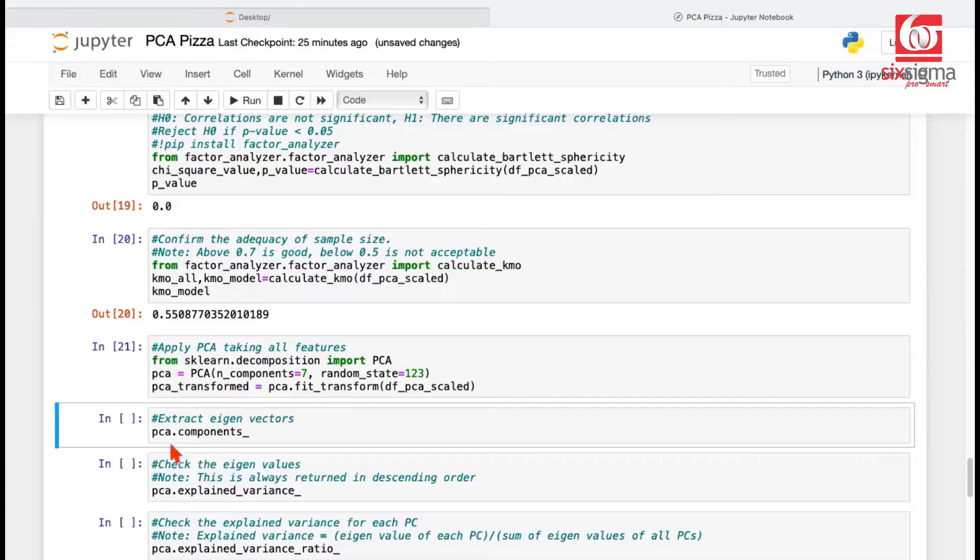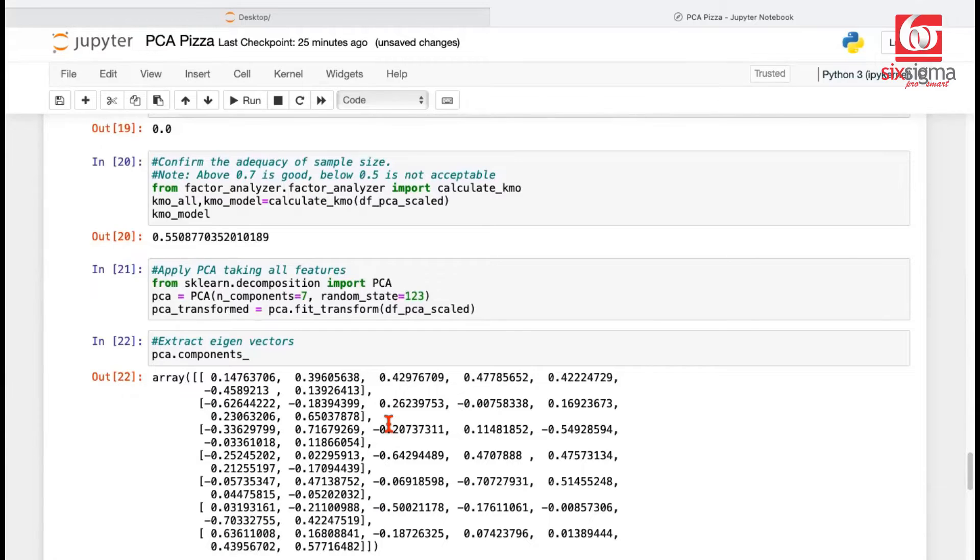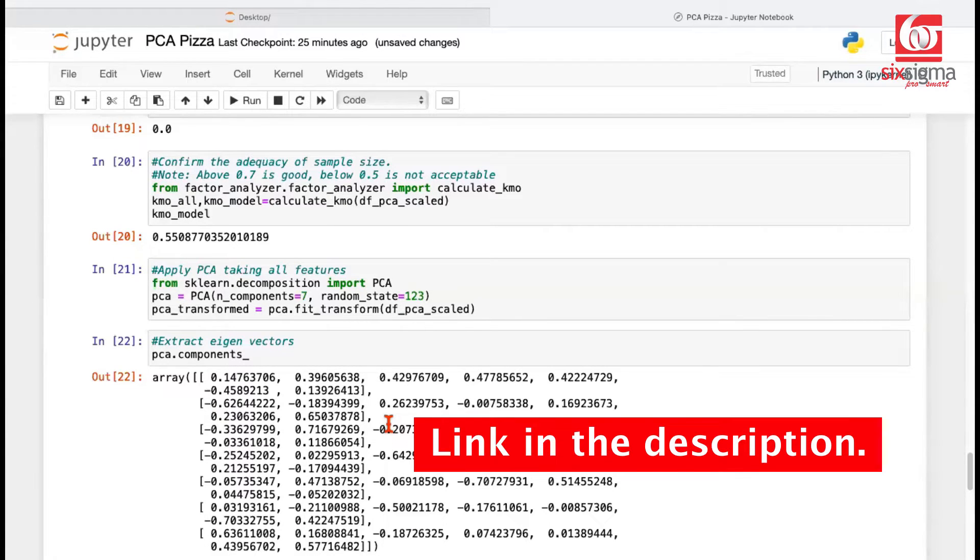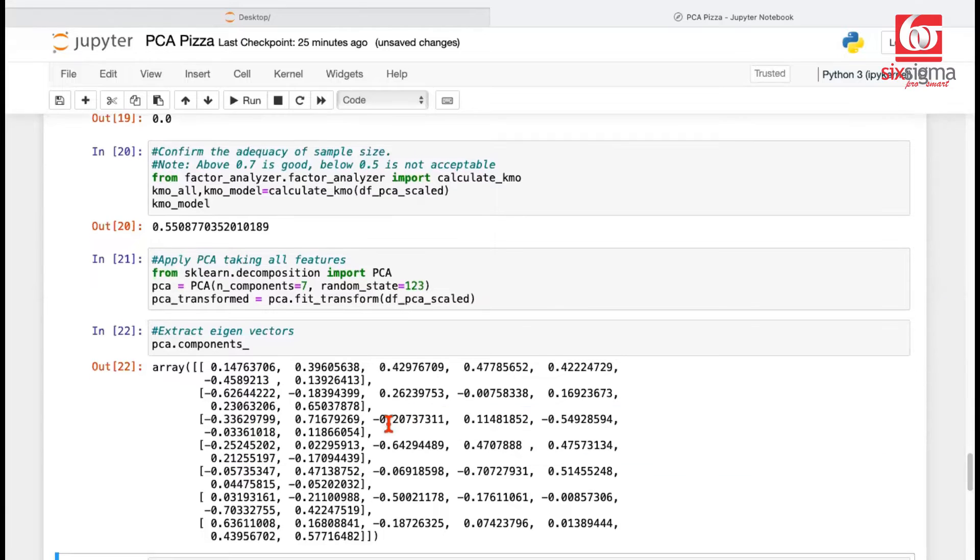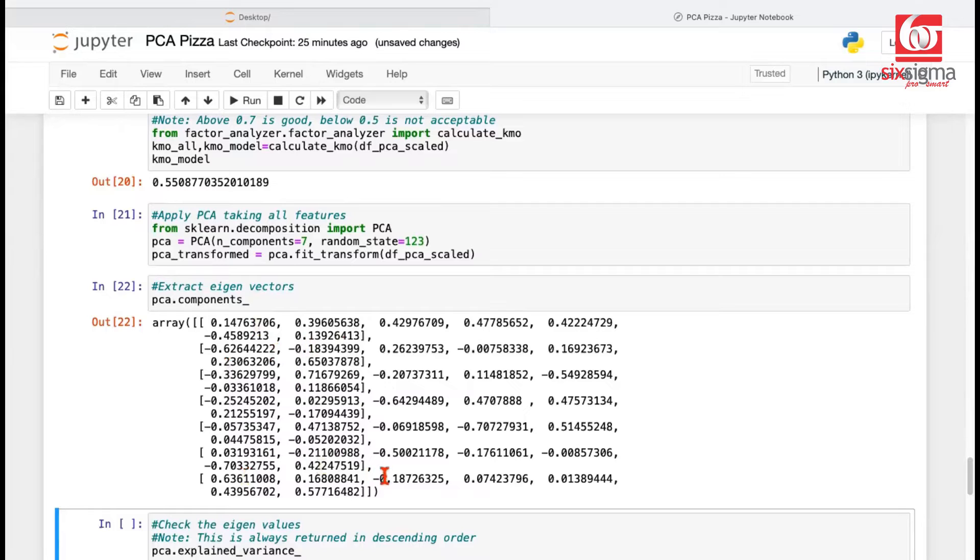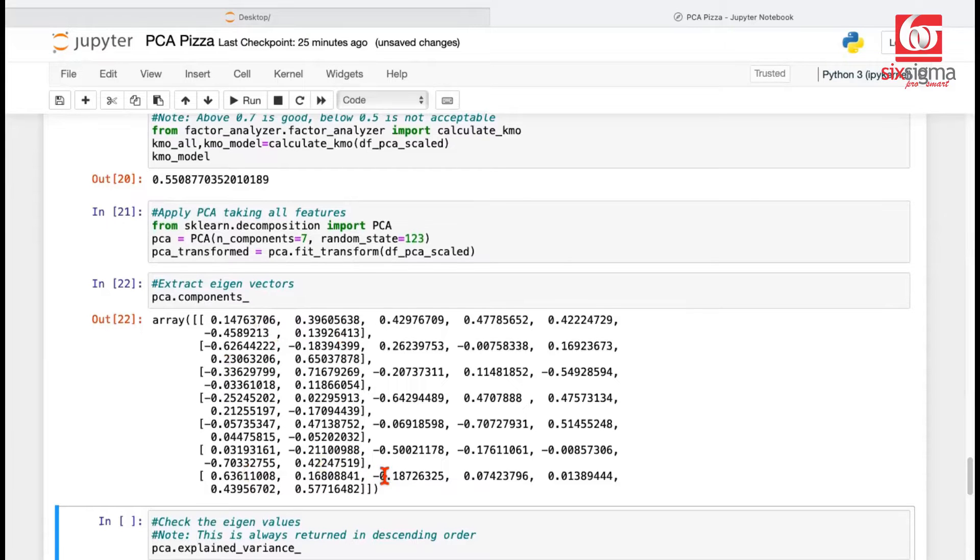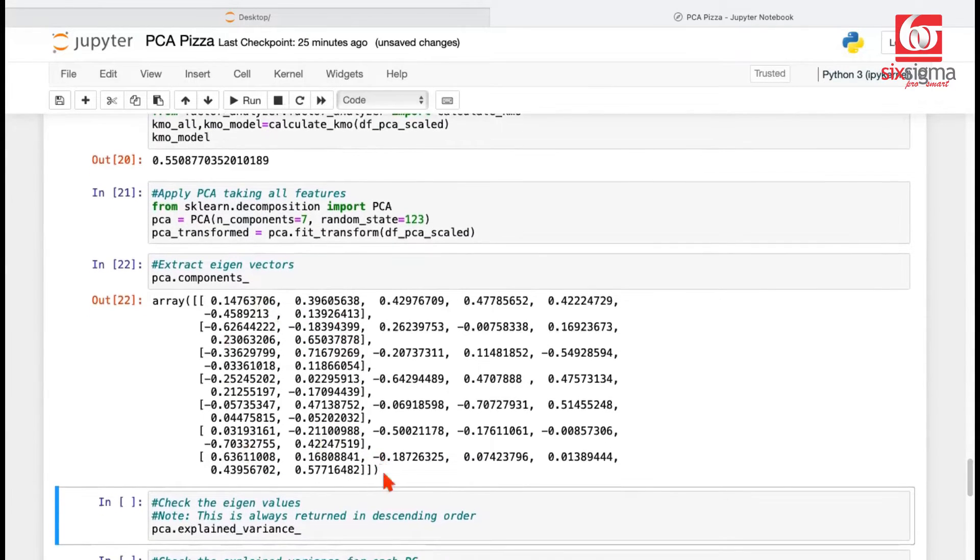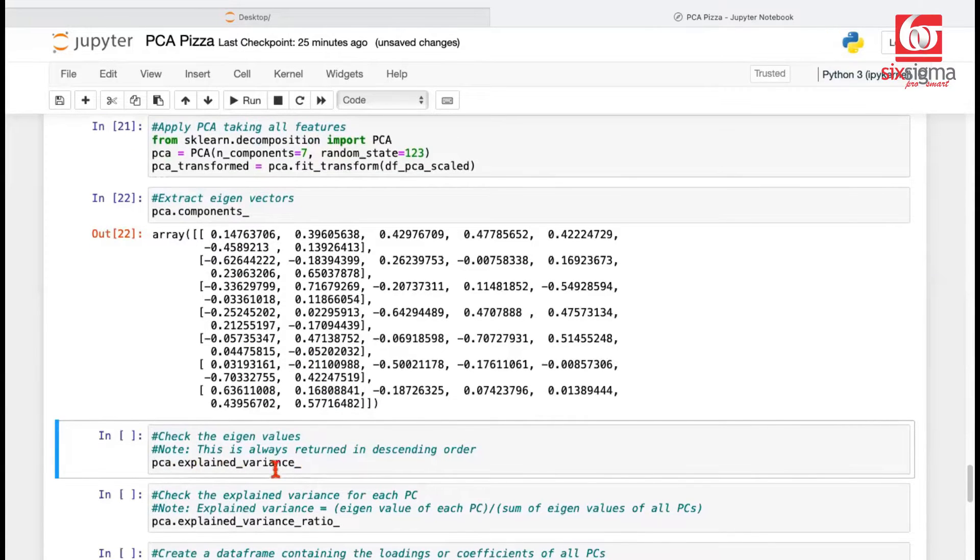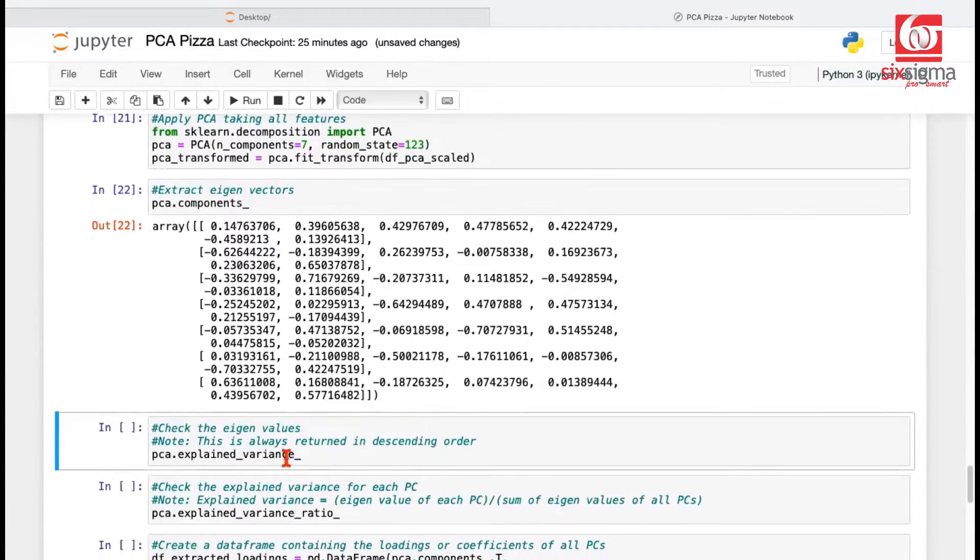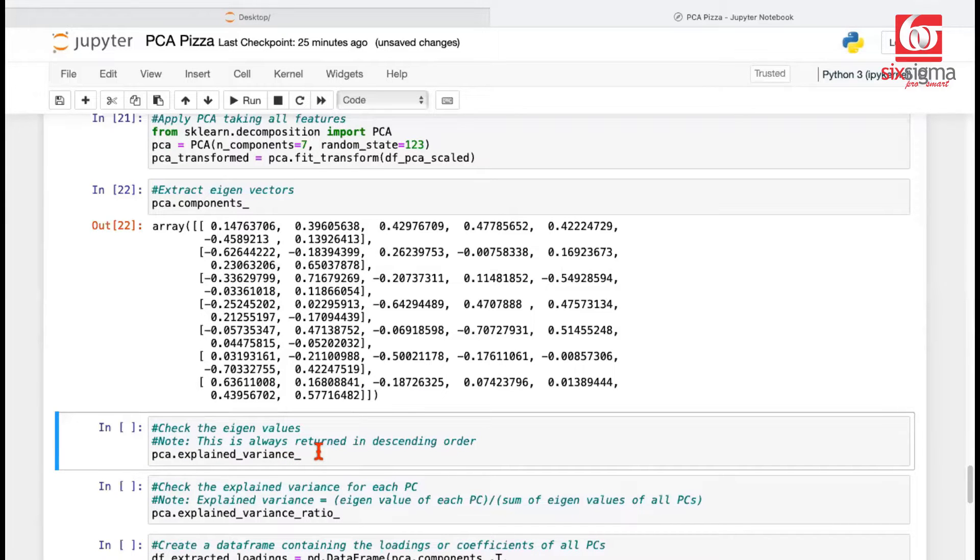This PCA thing has an attribute called components, which will print out the eigenvectors. Now, what are eigenvectors? We've explained this in our theory video. You definitely need to watch it to get more clarity on these common terms that are used in association with PCA. So these are the eigenvectors that we have got, which are nothing but the coefficients or the loadings. And we will just interpret them a little better in some time. But one more thing that we are interested in is the explained variance, which is nothing but the eigenvalues. So eigenvector in PCA decides the direction of a principal component. Eigenvalue decides the importance of a principal component.